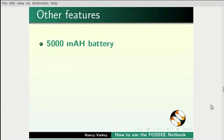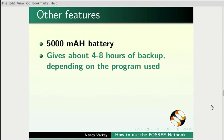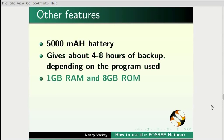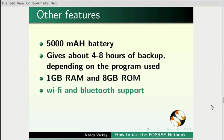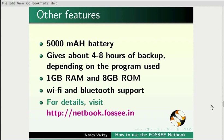It has a 5000 mAh battery. It gives about 4 to 8 hours of backup depending on the program used. It has 1 GB RAM and 8 GB ROM. It also has Wi-Fi and Bluetooth support.